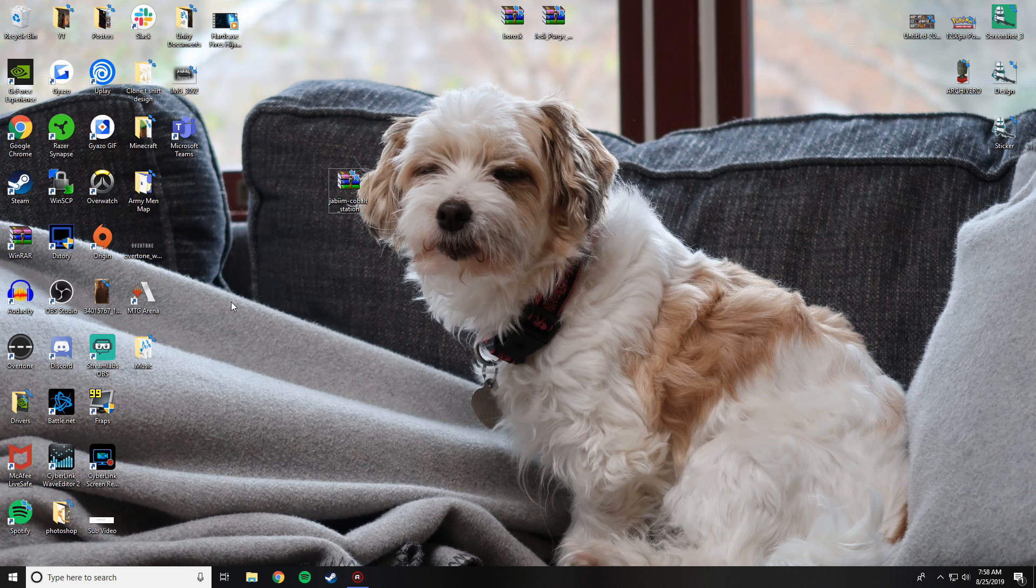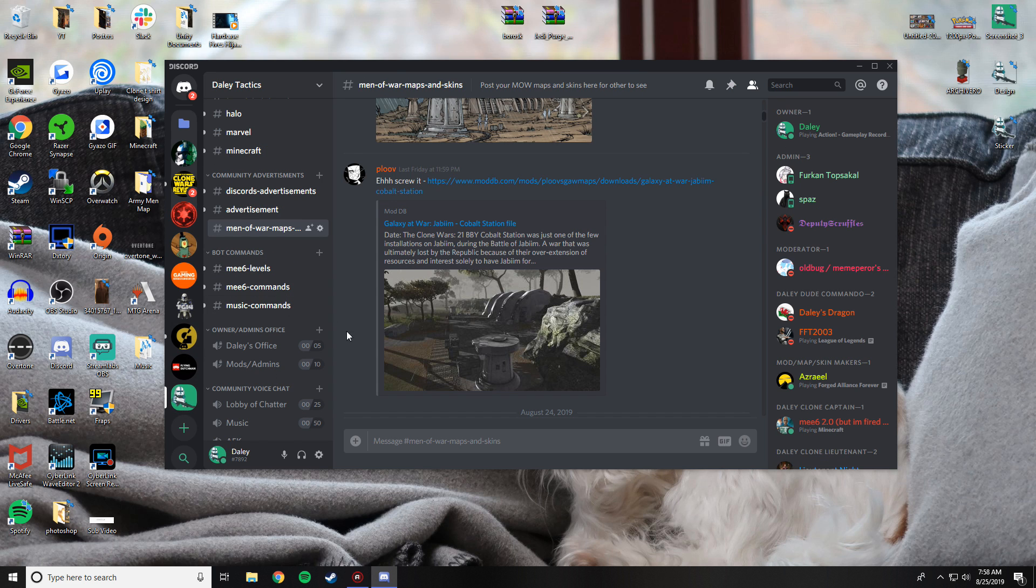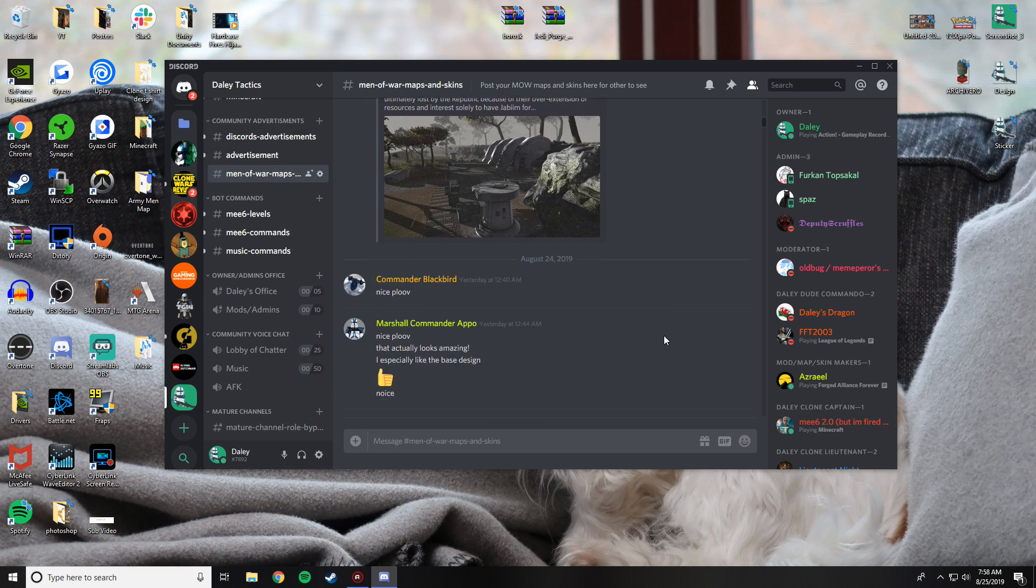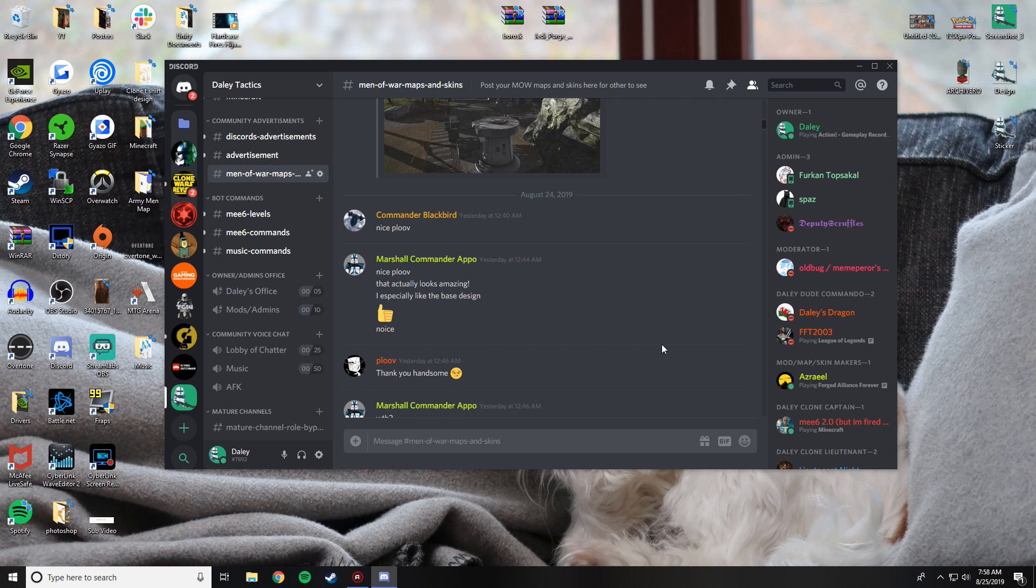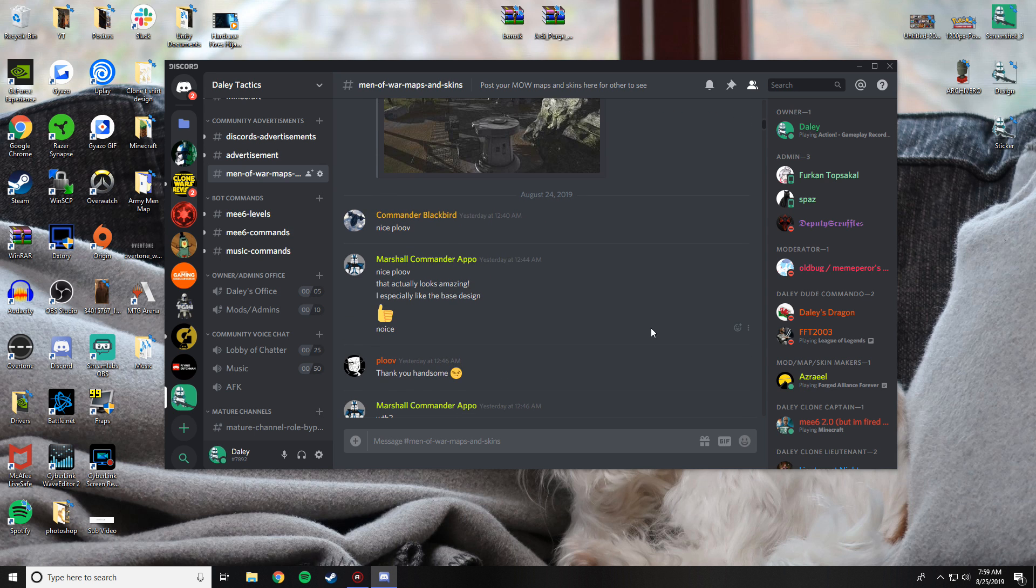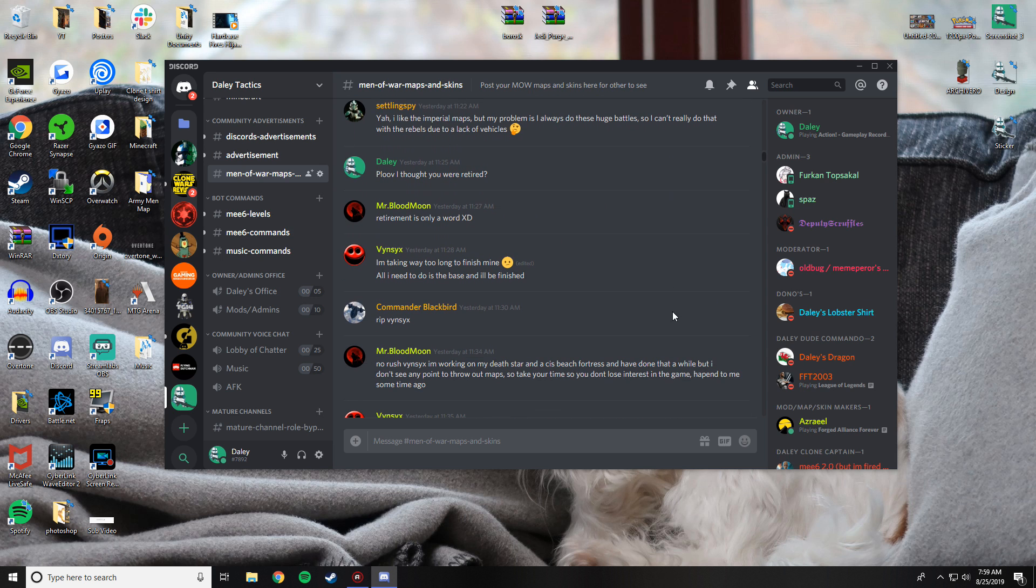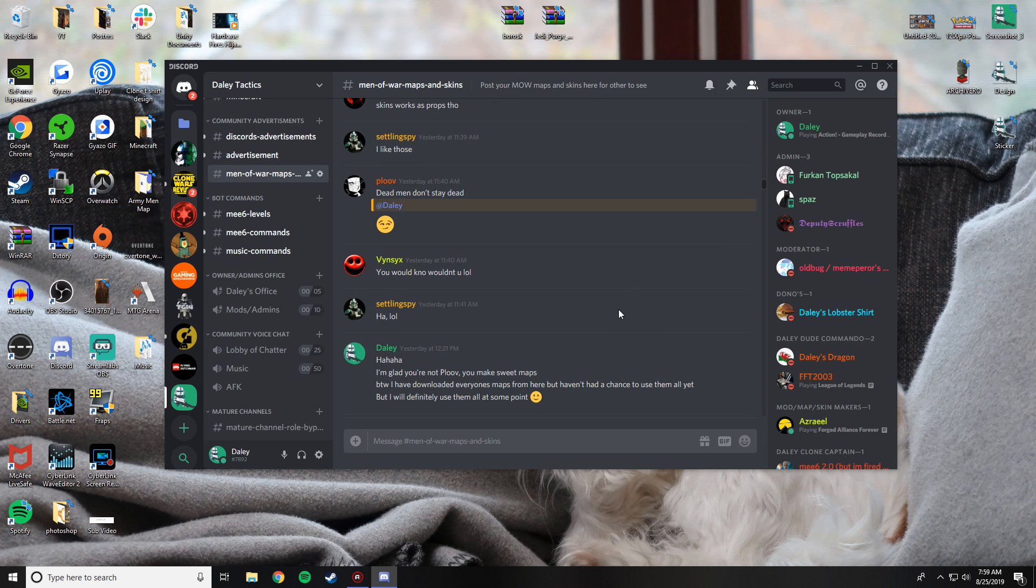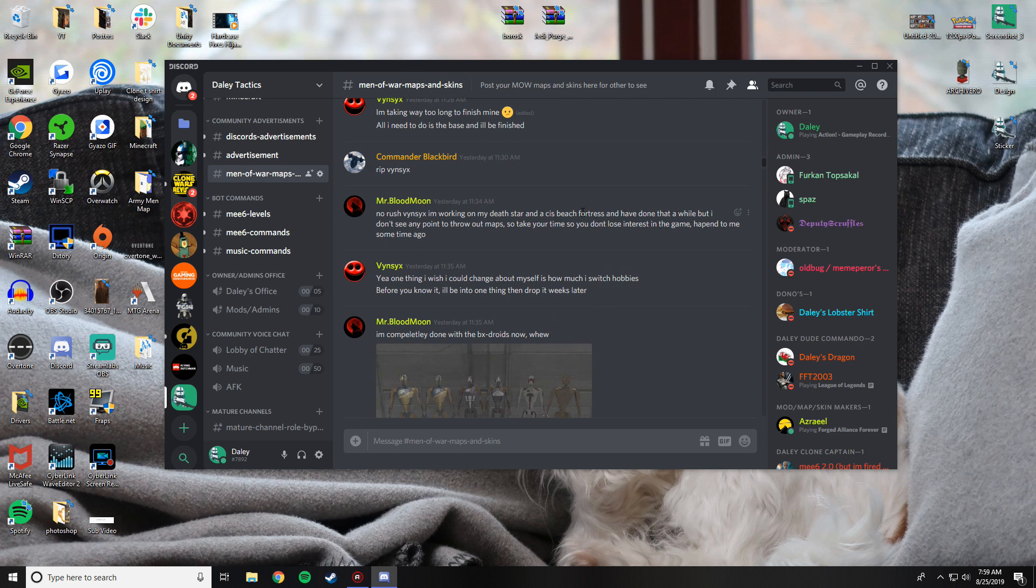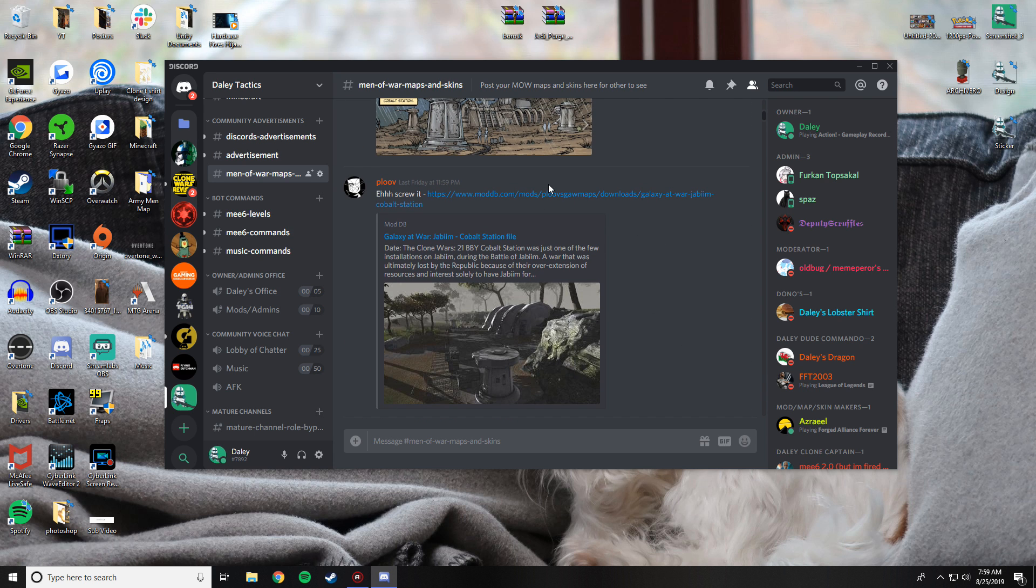First of all, I'm going to show you a few places to find maps for this. Go ahead and go into your Discord, and if you're a part of my Discord server, you can scroll down to here, find Men of War maps and skins. This is a whole chat filled to the brim with various maps posted by people like Pluv, Mr. Blood Moon, Vin Six, Captain Orange. Lots of good map makers on here. If you'd like to download maps from here, all you got to do is scroll up, find one, click on the ModDB link.